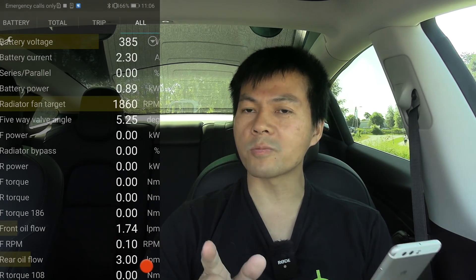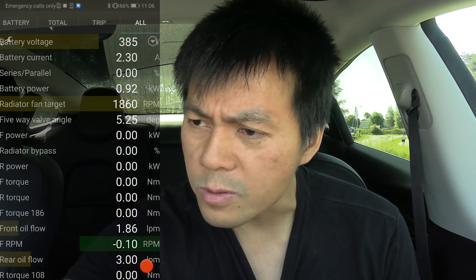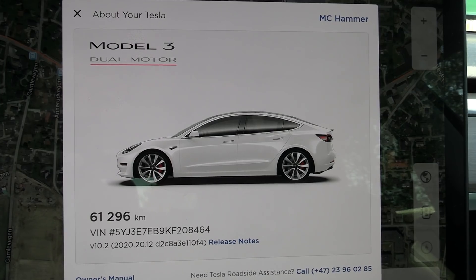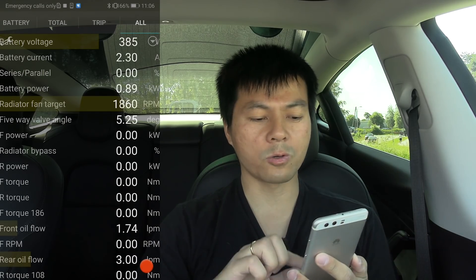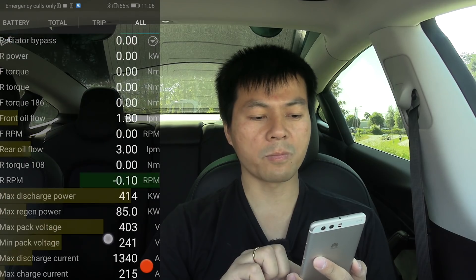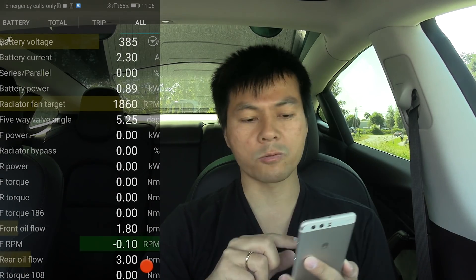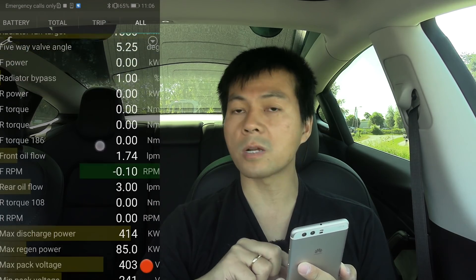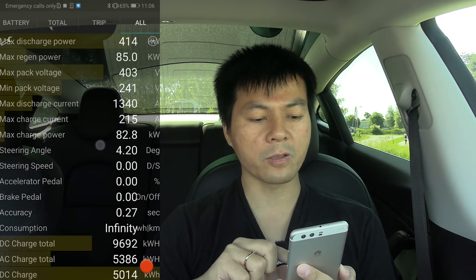I recently updated my car to 2020.12 and recently Tesla changed some of the signals going into this app, so some of the values are messed up, but not all of them. For example, voltage is the same — that one is correct. Battery current is correct. Many of these are correct, like radiator fan target, but there are some that have shifted in value.